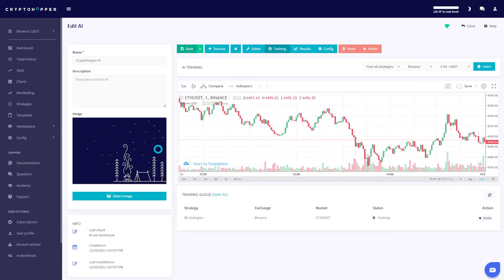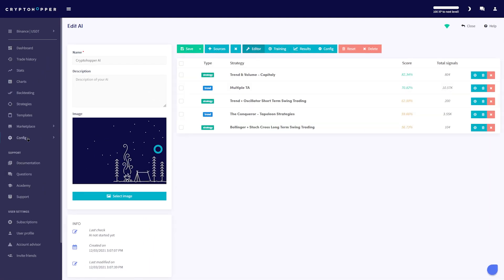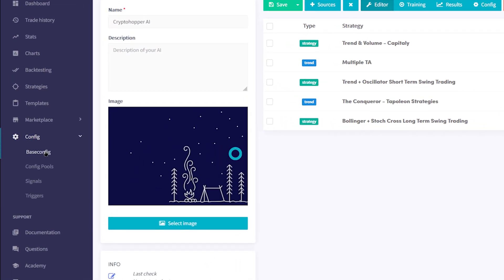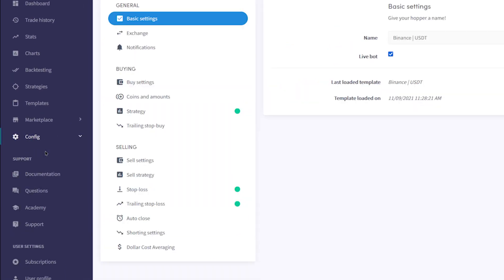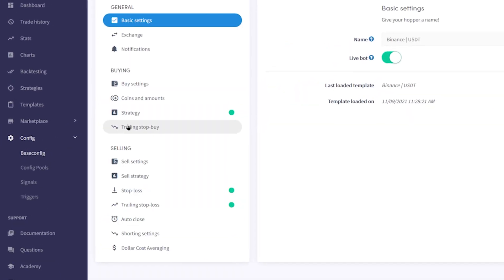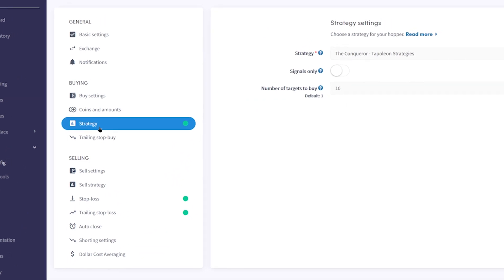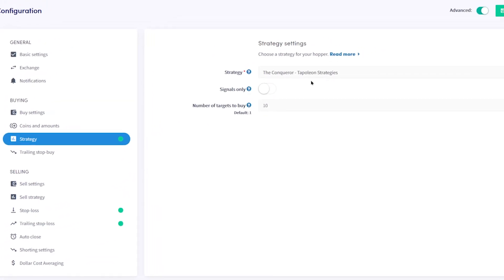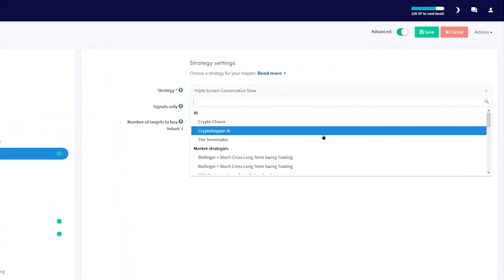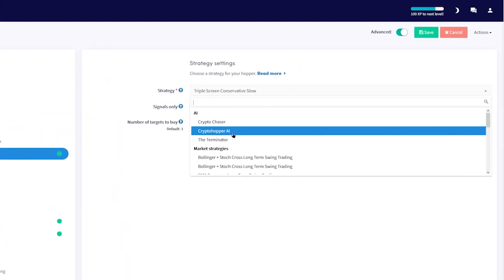You can now click Save. For the last step, click Config from the navigation menu and select Base Config from the drop-down menu. Find the Strategy tab and select your AI from inside the drop-down menu here.